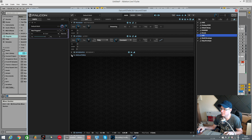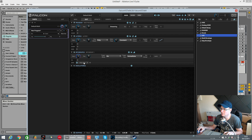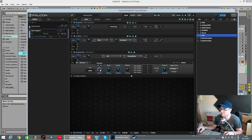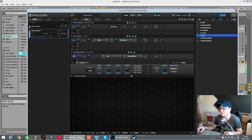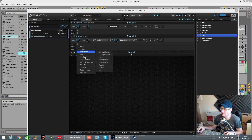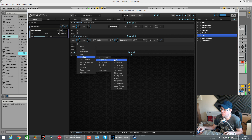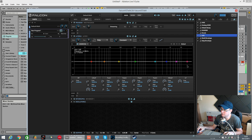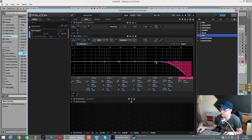Now quickly go to the amp envelope in the key group and just back the attack off, and quickly add an EQ to bring some of these highs out.